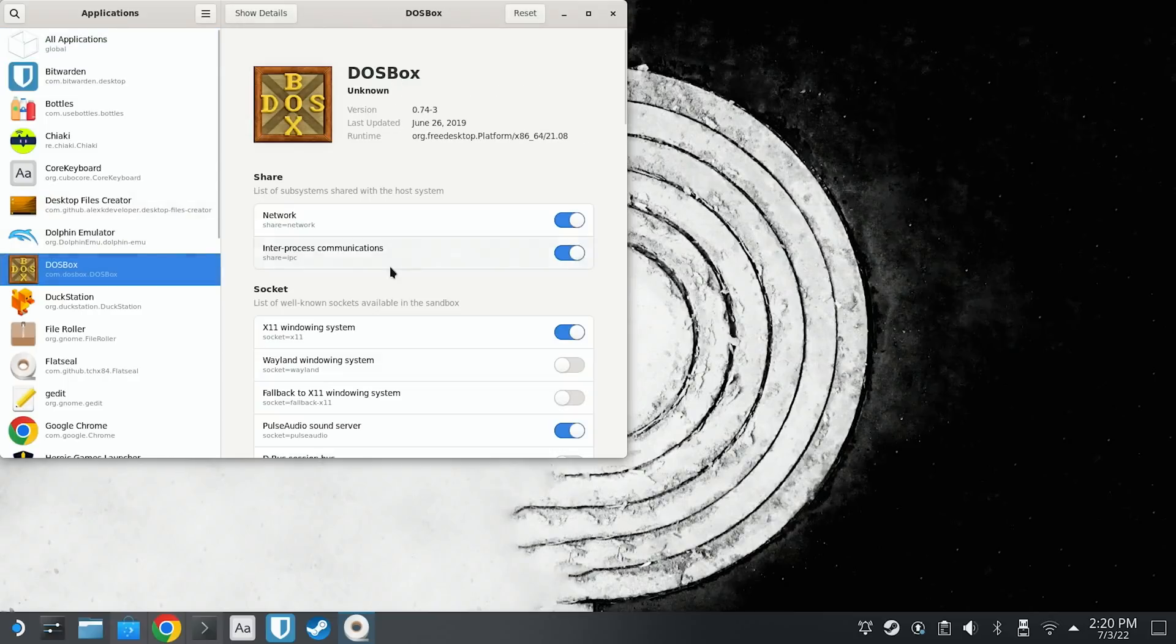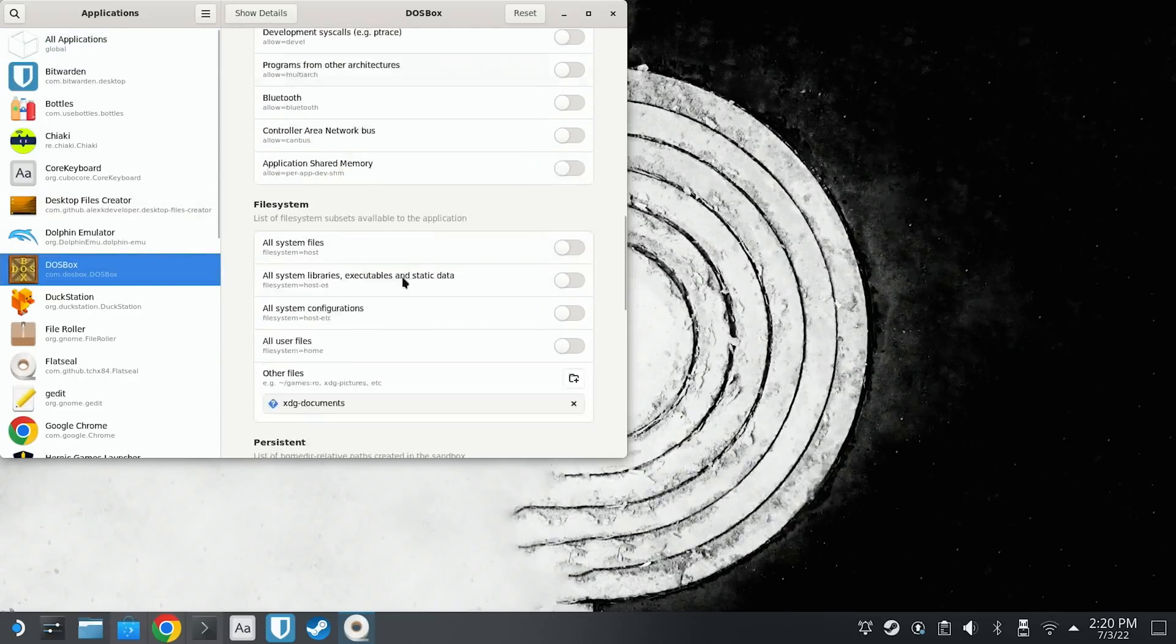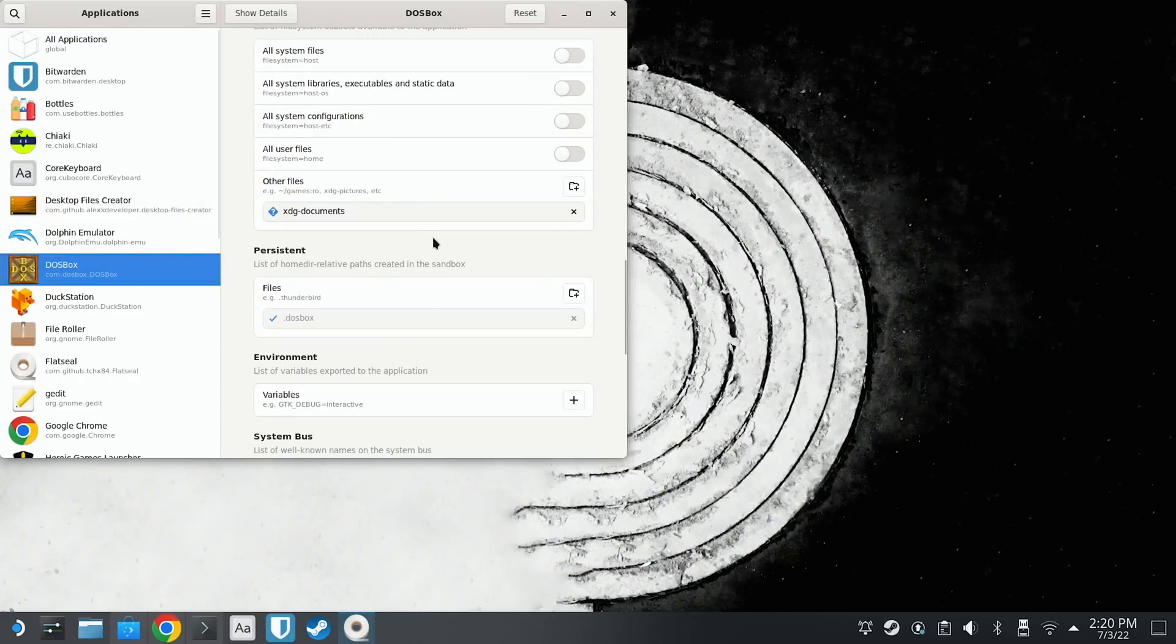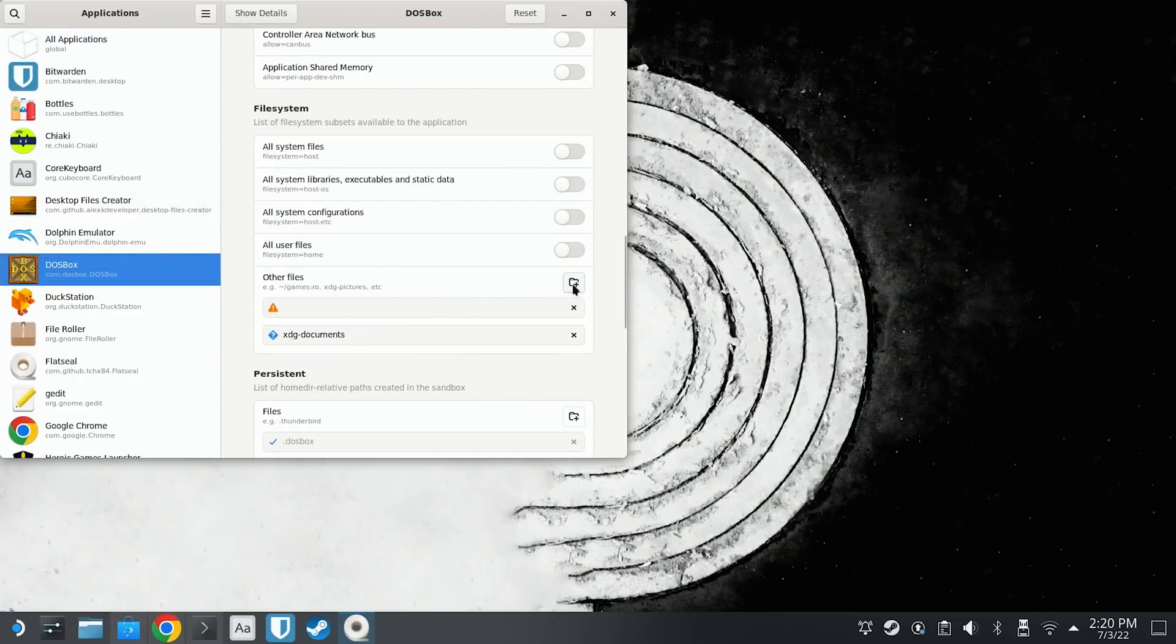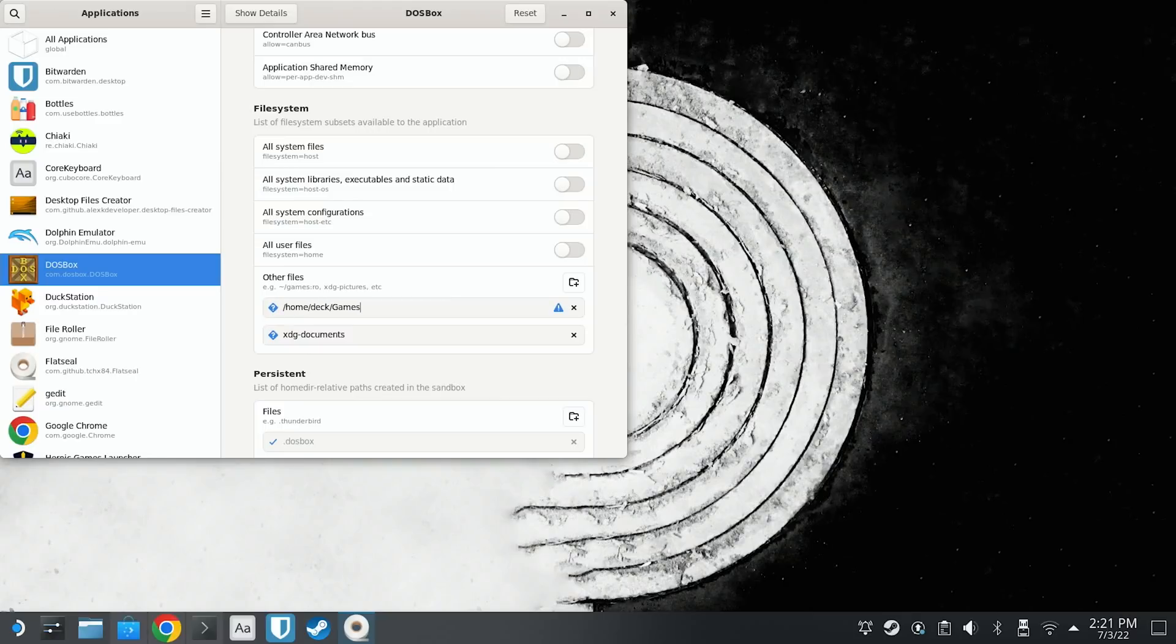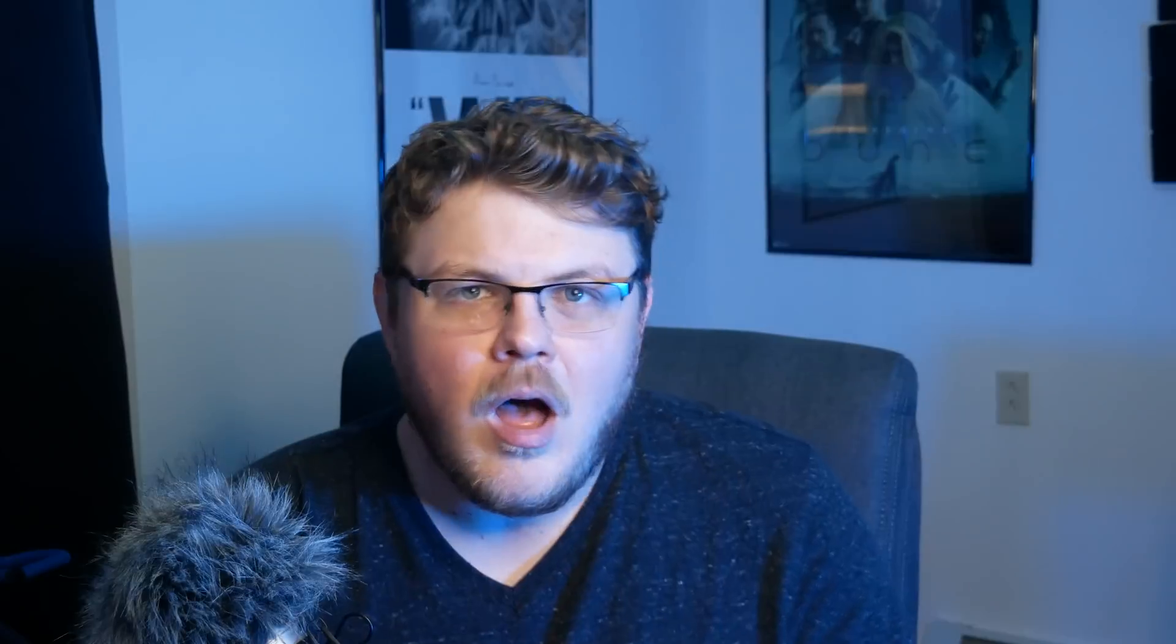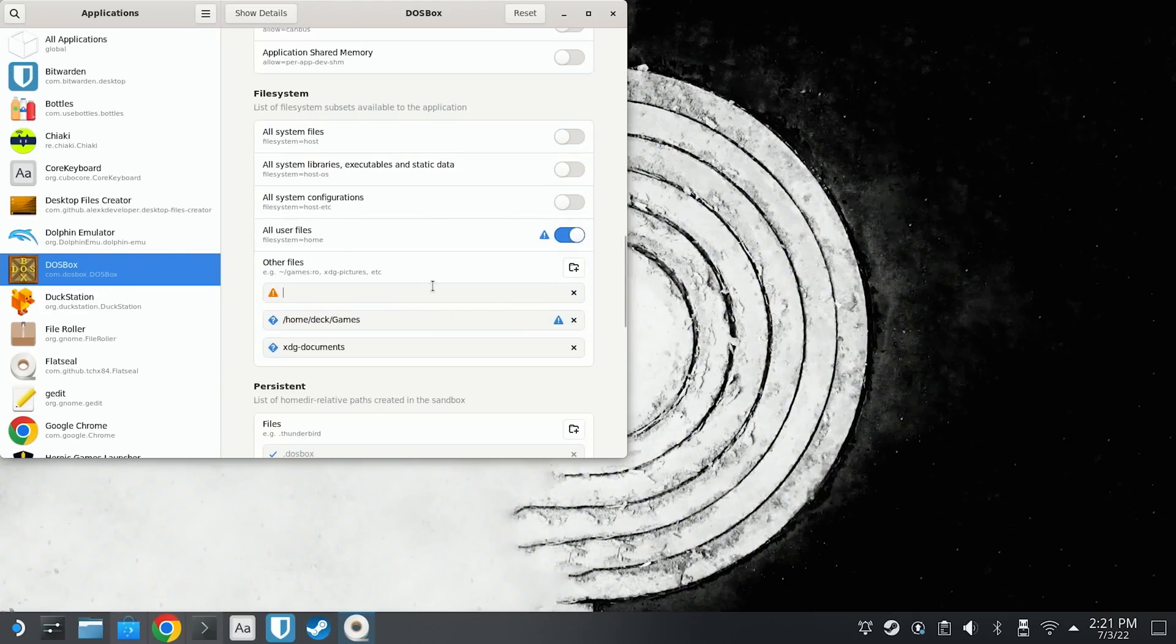Once you have both of them installed, launch FlatSeal and select DOSBox from the left pane. Scroll down to the right until you come across File System. Under Other Files, click the folder icon to add a new folder, and then set the file path to wherever your DOSBox games are located. In my case, it's /home/deck/games with an uppercase G. Again, capitalization is important here. Alternatively, you can simply give it the home permission and then DOSBox has access to your entire home directory.